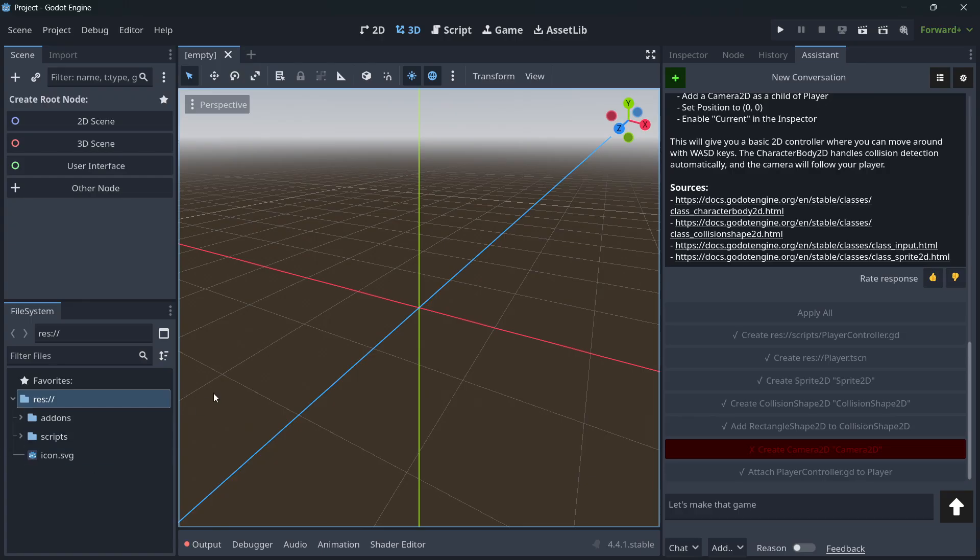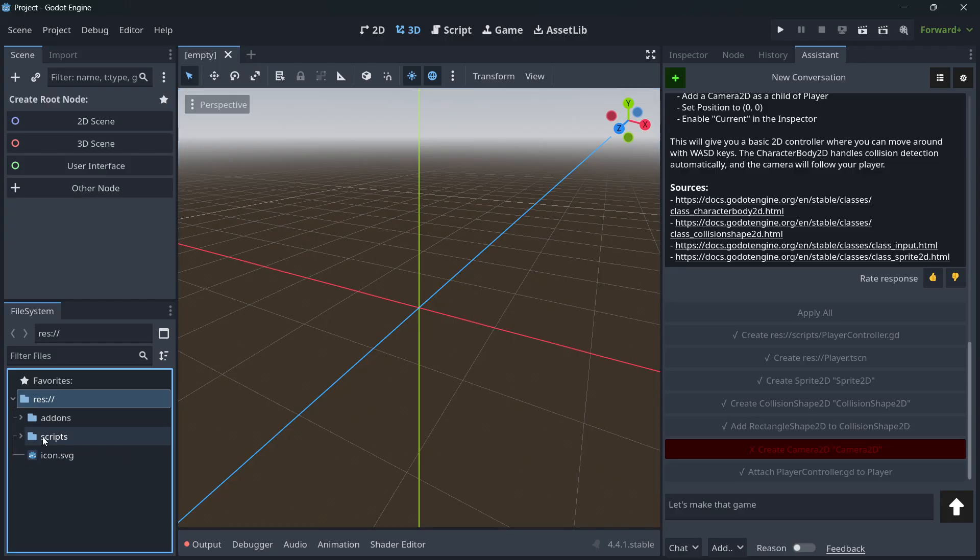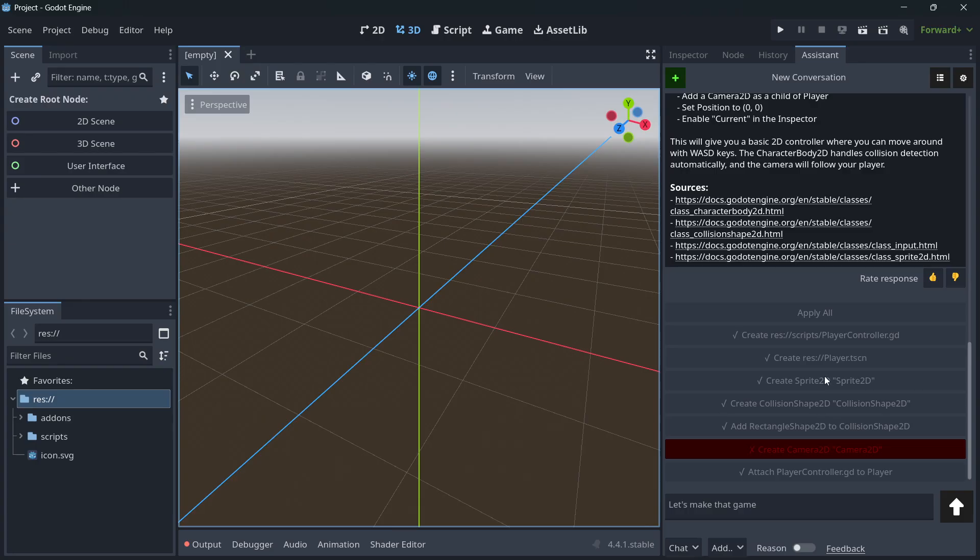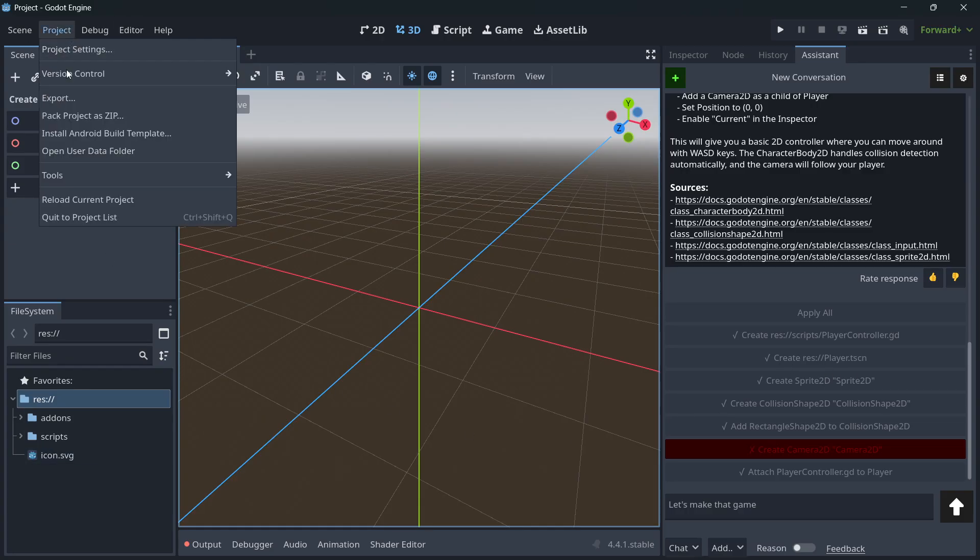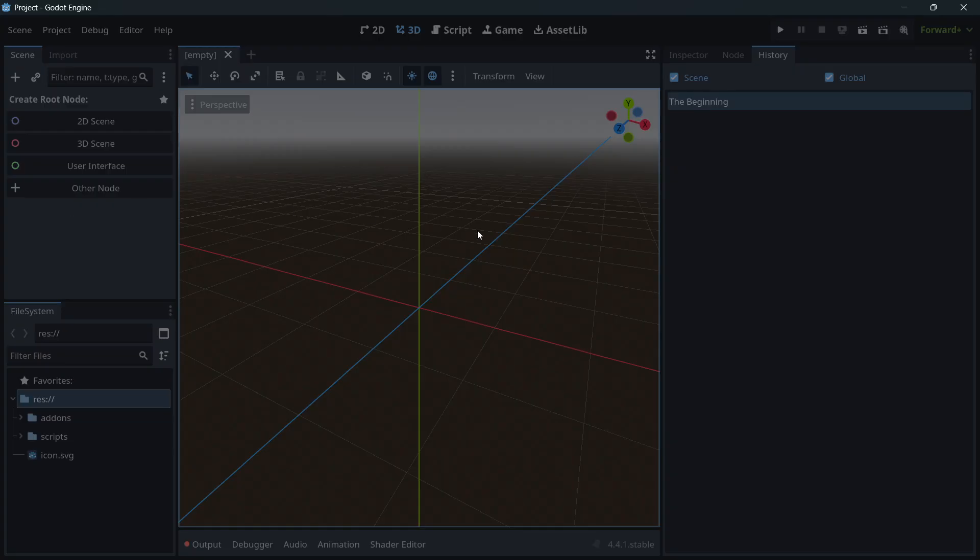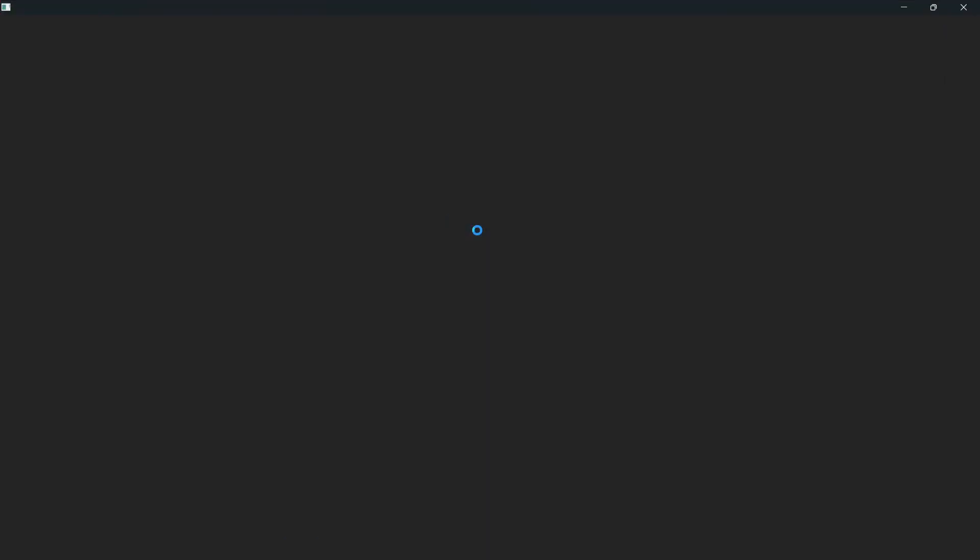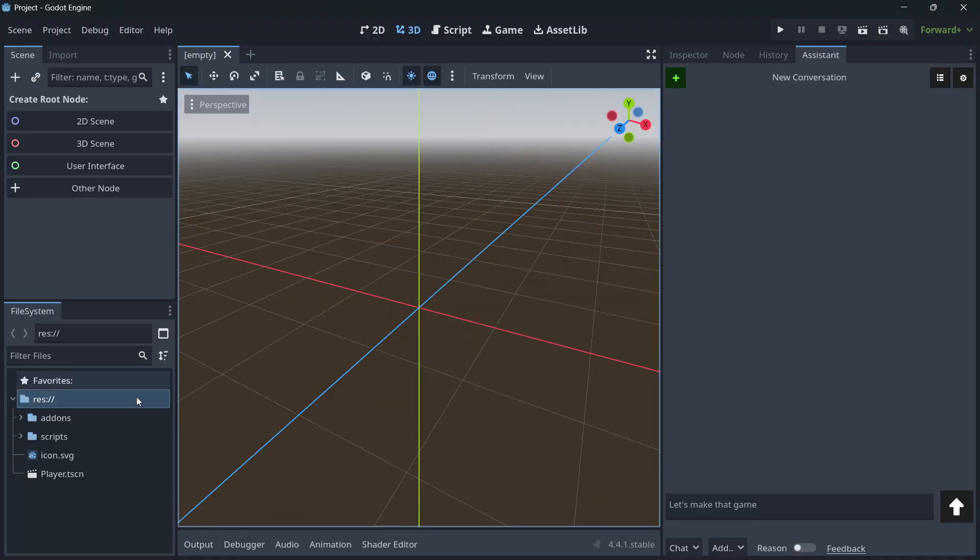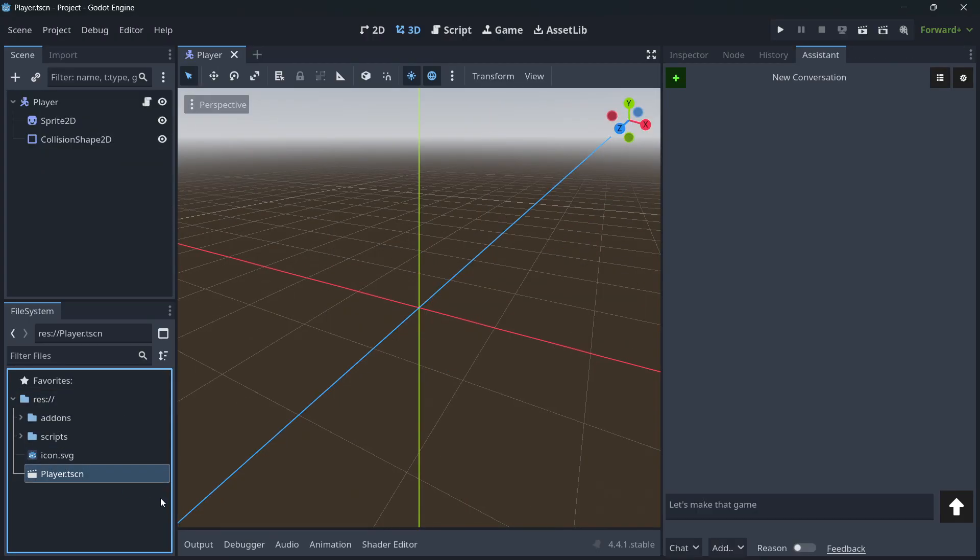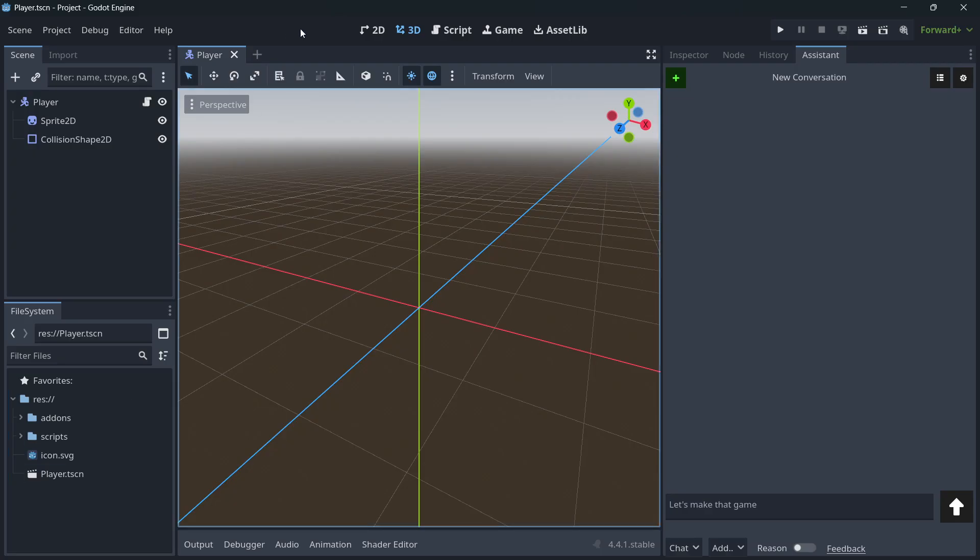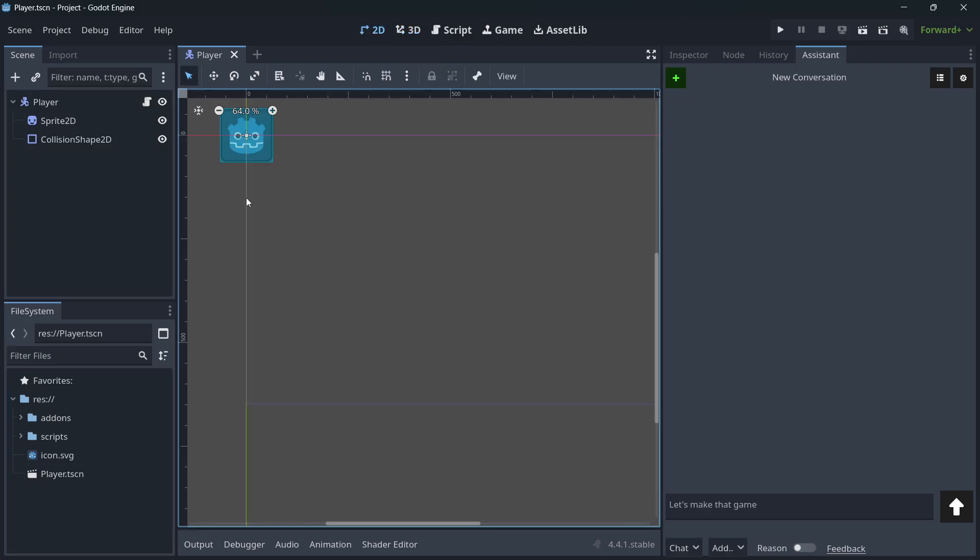So if at any moment you encounter some kind of problem, as in this case, here it says that we have created a player scene, but it's not here. What you have to do is reload the current project. And let's give it a second. Sometimes this happens. And you can open up the player scene. Here it is.